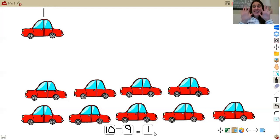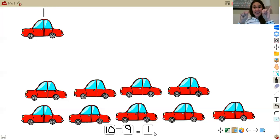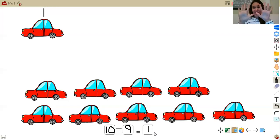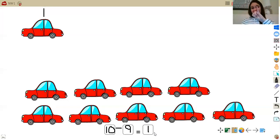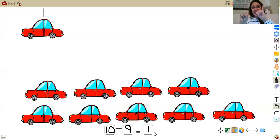So I have 10 cars, and I take away 9, I'm left with 1 car. If I have 10 cars and I take away 9, I'm left with 1 car. So 10 minus 9 gives me 1.